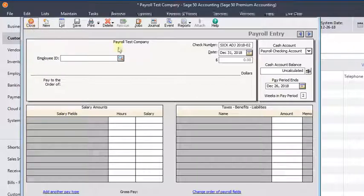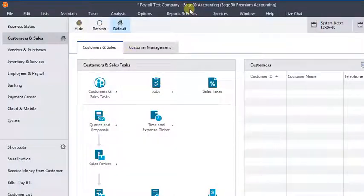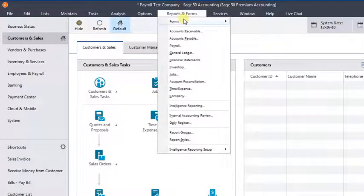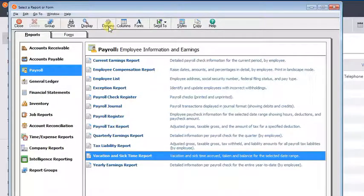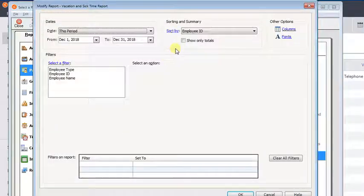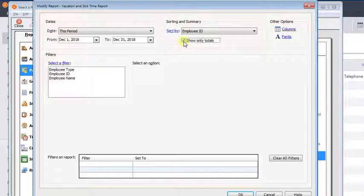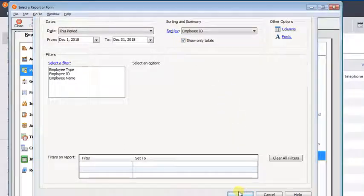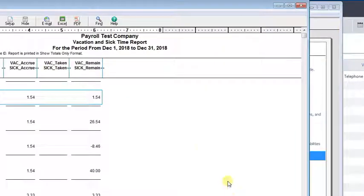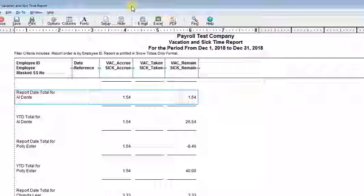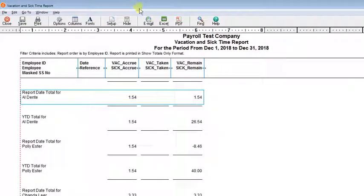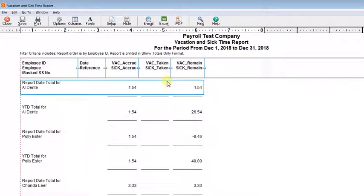So now to double check our balances, we can go back to our vacation and sick time report. And I'm going to run that to show totals only, just to make the report shorter. And now we can see that Polly is down to 40 hours.